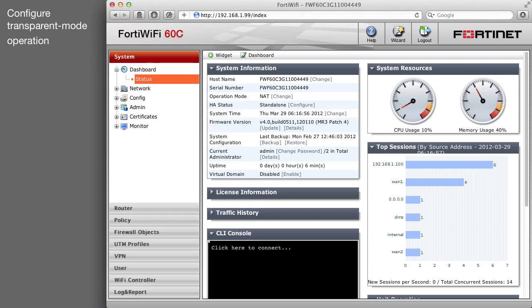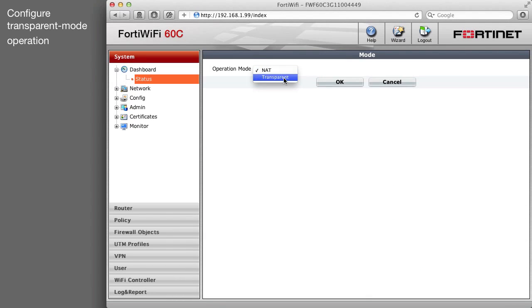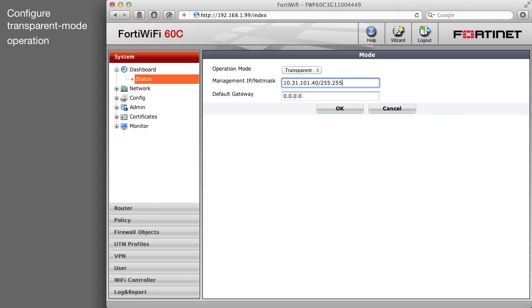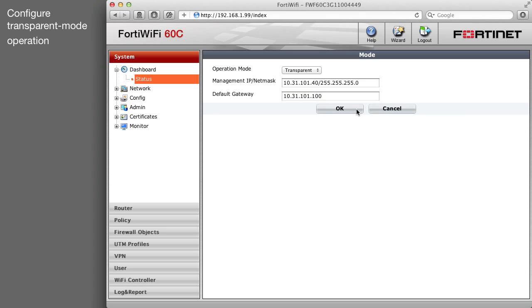Go to the System Information panel of the dashboard and change the operating mode. Enter a management IP address and netmask and the default gateway. Login to the web-based manager by browsing to the management address you specified.